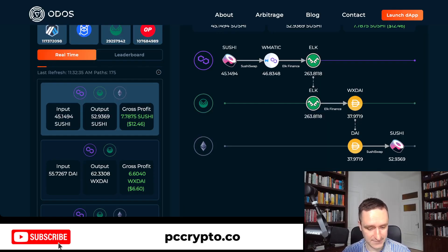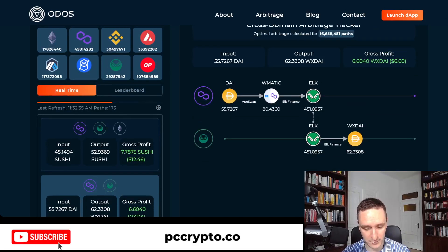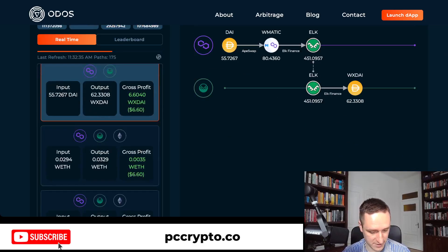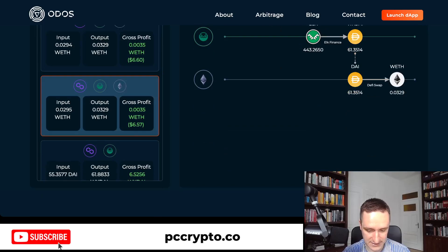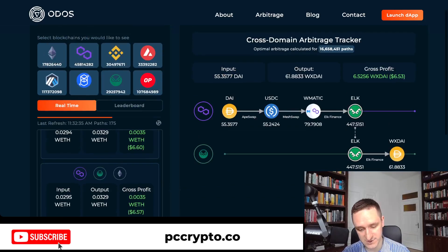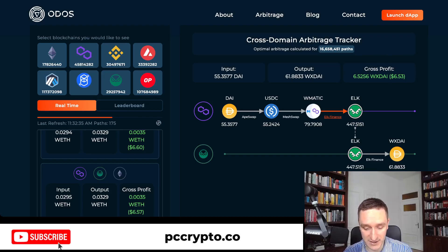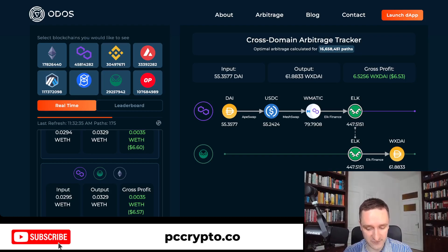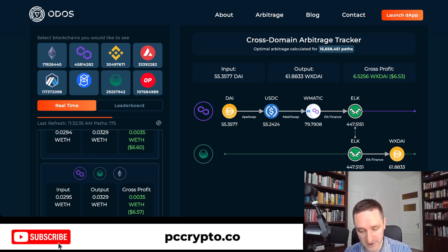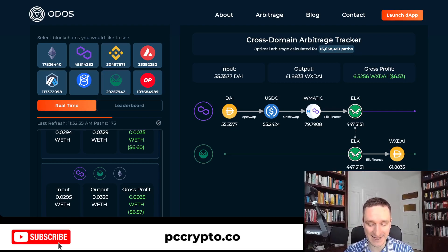Cross-chain arbitrage is another area — this is what Oros focuses on. For example, going between Polygon and Gnosis Chain. You can see real-time options here; they'll probably disappear within seconds after the next block. Cross-chain is less competitive but much harder to do properly, and you need to maintain assets on different chains simultaneously.